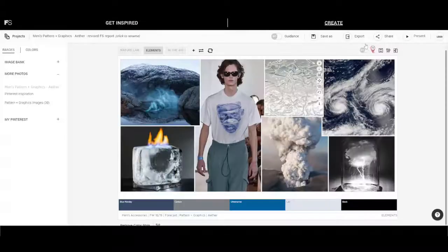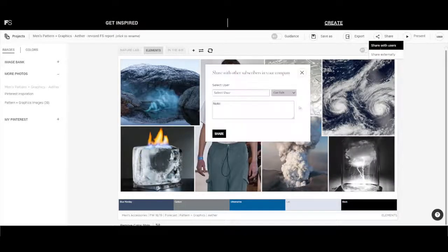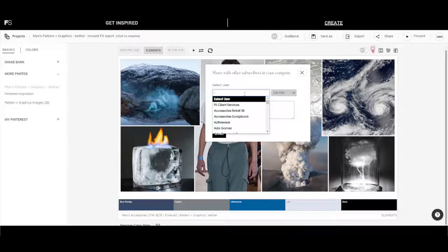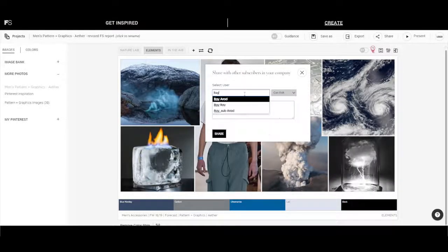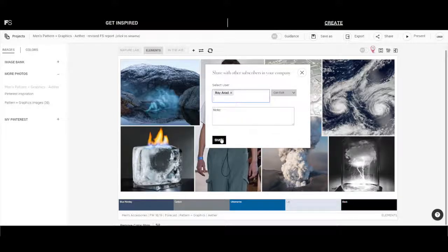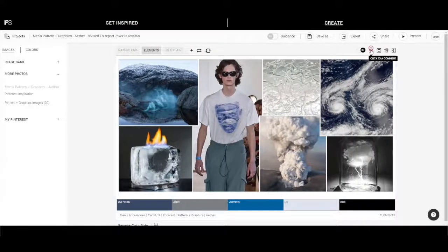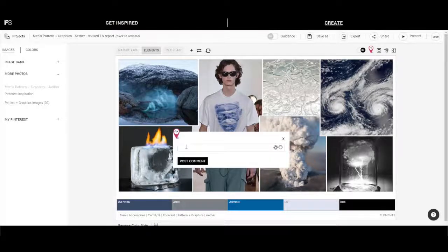When you are ready to collaborate, share your creations with your colleagues, buyers, or vendors. Get their live feedback or have them complete or revise your project in real time.